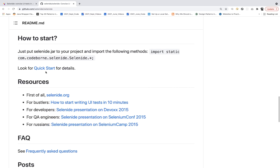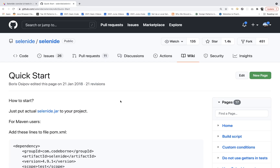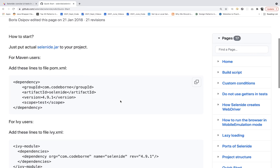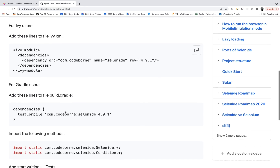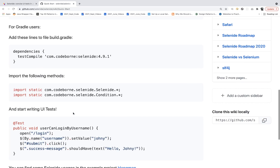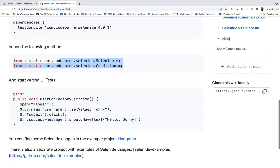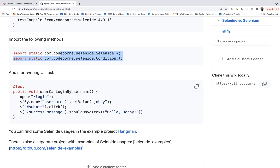How to start? Just add a dependency and you're good to go. You can click on quick start for details. If you're using Maven, add the dependency under your pom.xml file. If you're using Gradle or Ivy, import these two static imports, then start writing your code with TestNG or JUnit. That's it.